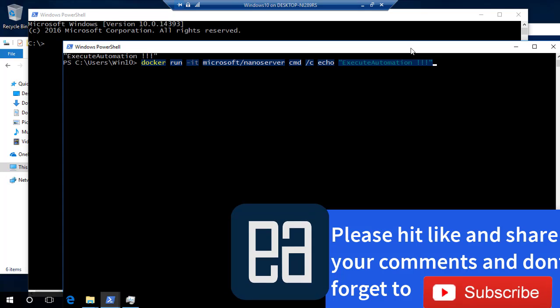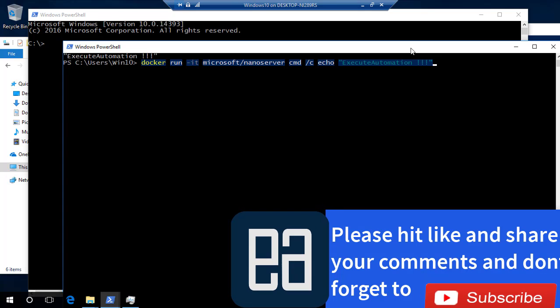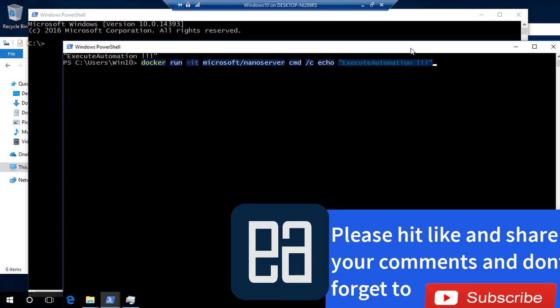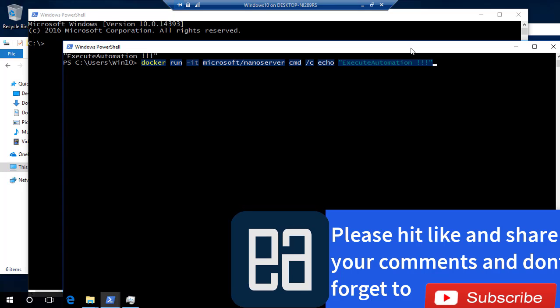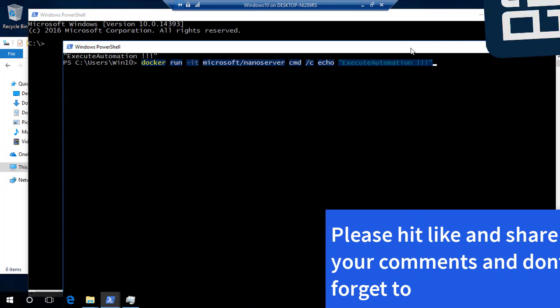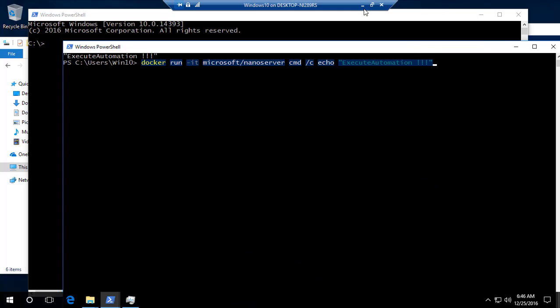This is how everything works in the Docker for Windows world. In our next video of this series, we will discuss more about the Hyper-V container. Stay tuned, thank you very much for watching, and have a great day.